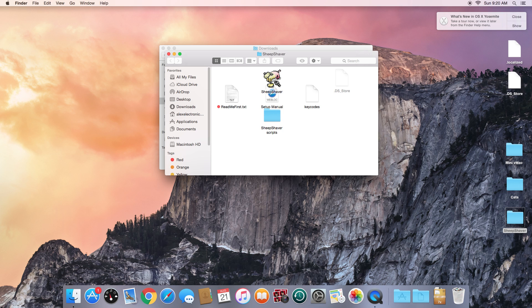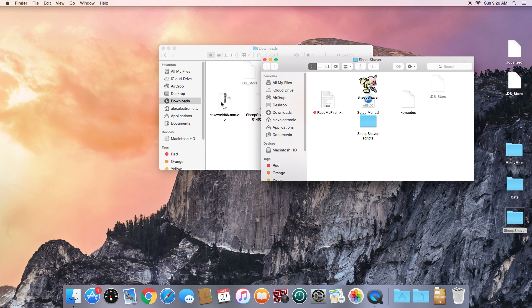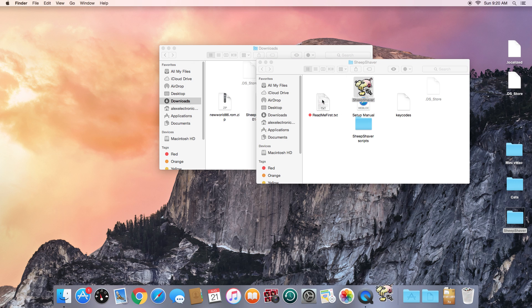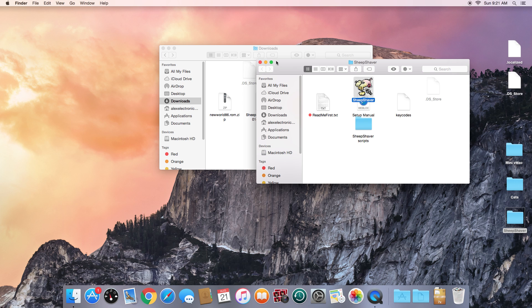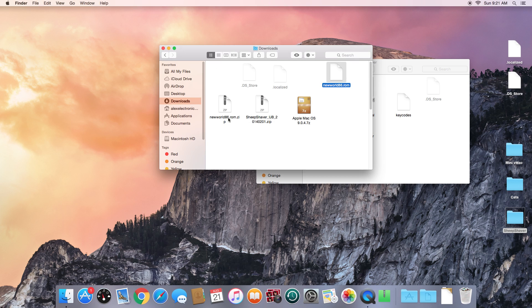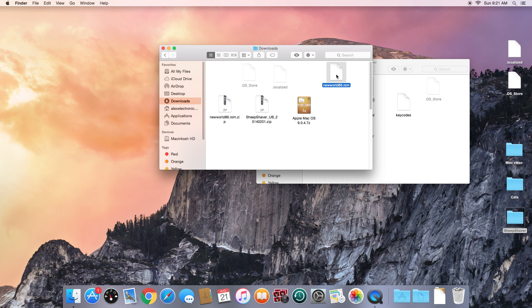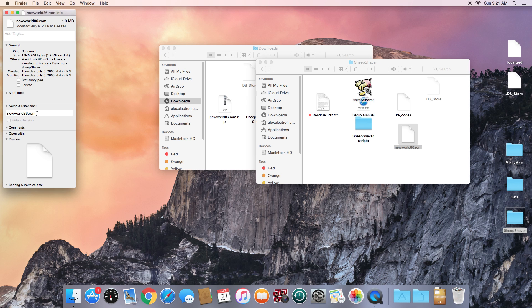If we open up the SheepShaver folder, we can see the SheepShaver application, but it won't do much right now because we haven't shown it where our ROM is. Next, we unzip the new world ROM file. We need to move that ROM file into the SheepShaver folder. This part is very important: we have to rename it exactly 'Mac OS ROM' — this name is case-sensitive, so capitalize where I capitalize. There can be no file extension — just 'Mac OS ROM' like that.